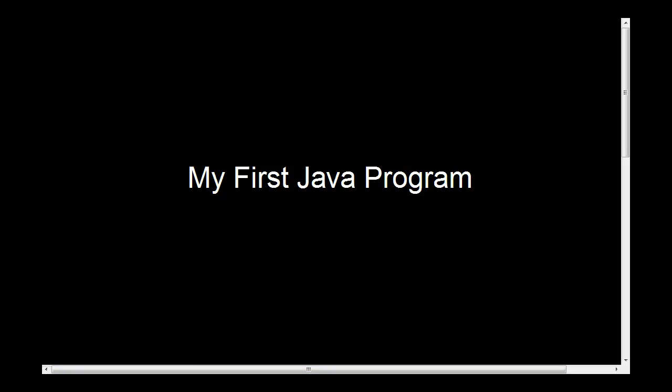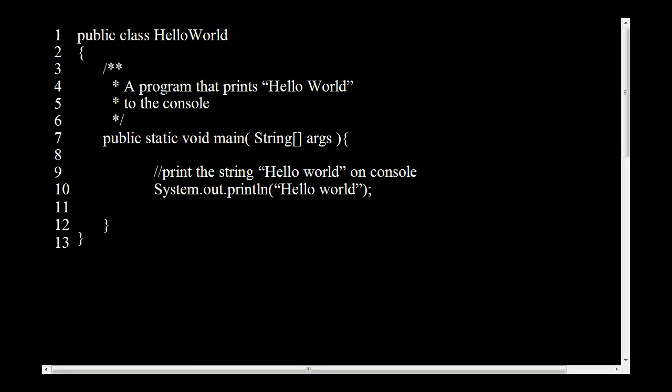So without further ado, let's get started. The very first thing you'll notice in a Java program is this thing called public class HelloWorld. What does that mean? All kinds of code that is written in Java is always within a class.